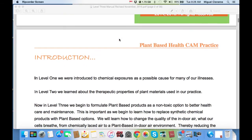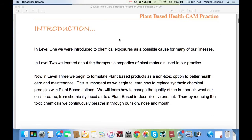Introduction. In Level 1, we were introduced to chemical exposure as a possible cause for many of our illnesses. In Level 2, we learned about the therapeutic properties of plant materials used in our practice. Now, in Level 3, we begin to formulate plant-based products as a non-toxic option for better health, care, and maintenance.